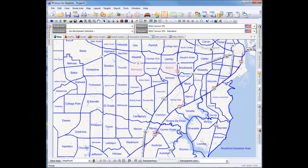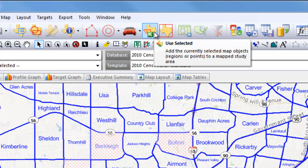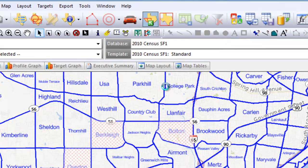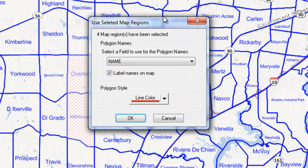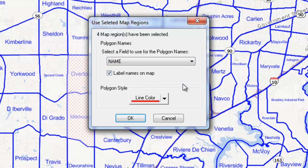Click on the individual polygons that you want. Holding down your Shift key will let you select more than one shape. Next, click on the icon with a green box and white arrow. This is the Use Selected option. In this window, choose the field of your table that is storing the names of your shapes.